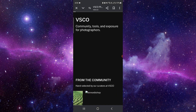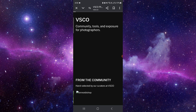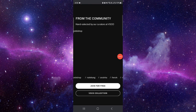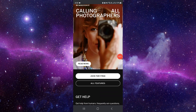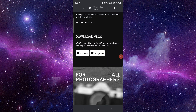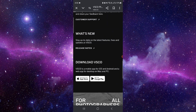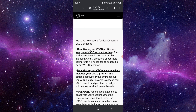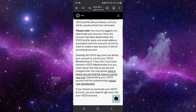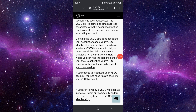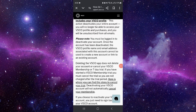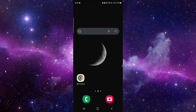Open your browser and go to vsco.co, then navigate to the customer support section. From there you can cancel or deactivate your account. And that's how to deactivate the VSCO account.